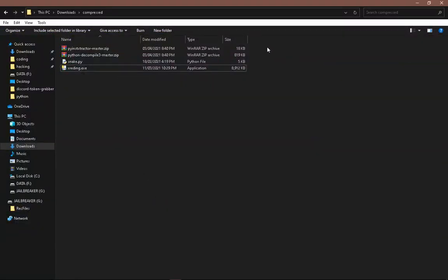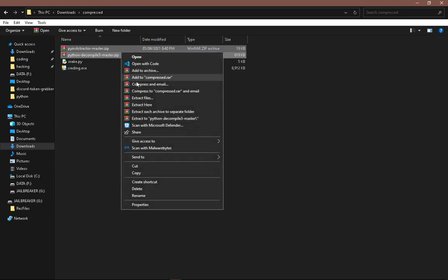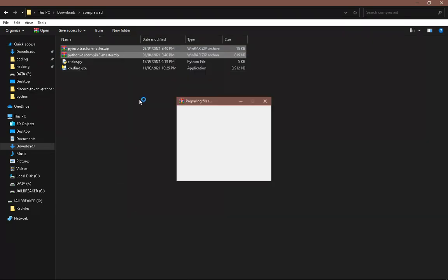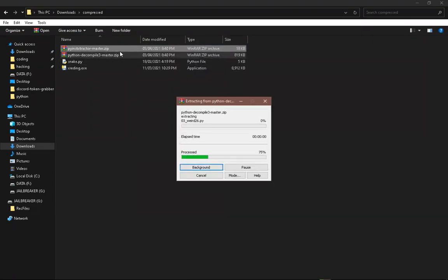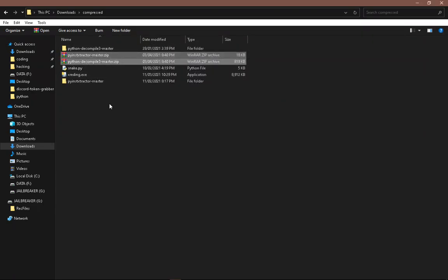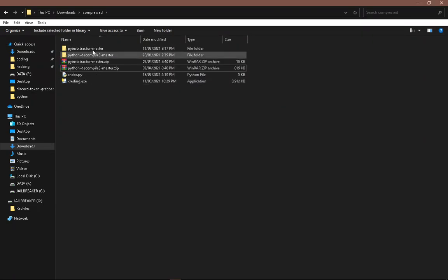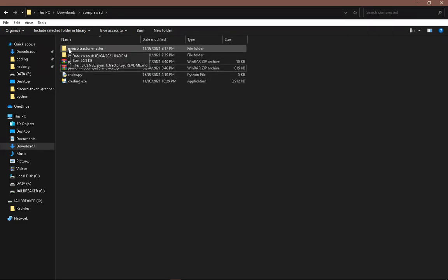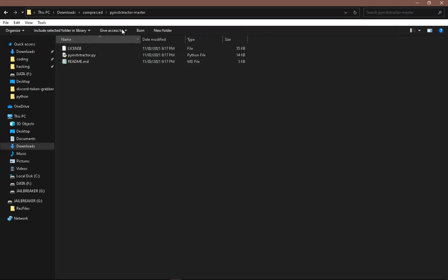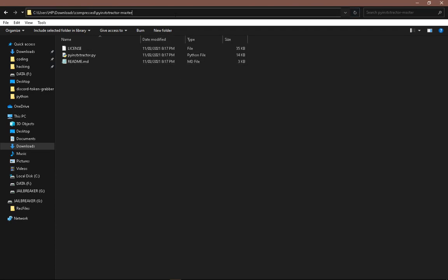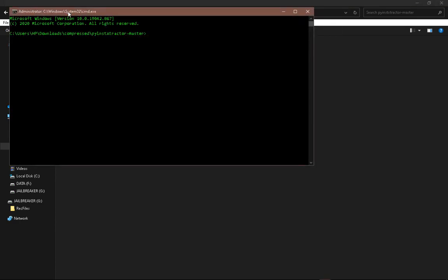Once you downloaded those, extract them. Now first, let's go into PyInstaller Extractor. And here over this side, over here, you have to type in cmd and hit enter.